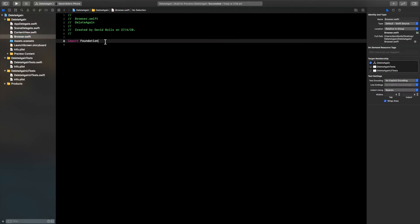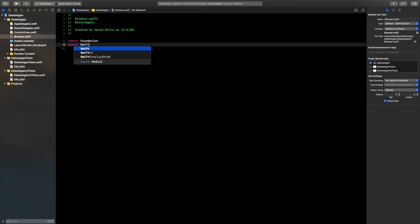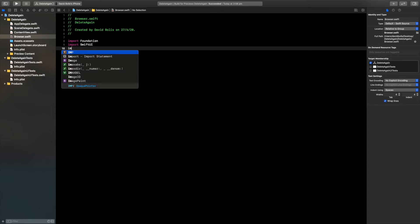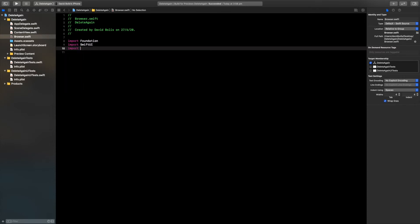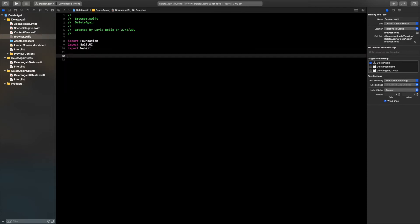We're going to start by importing Swift UI and then we are going to import web kit. Now we're going to create the struct that we will be passing in our content view which will display our web view.